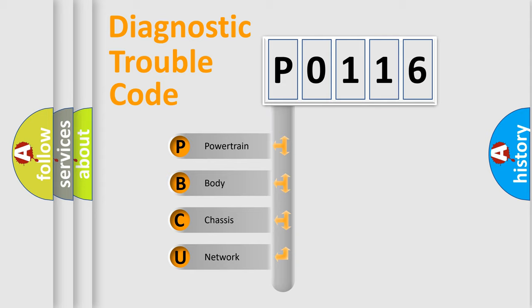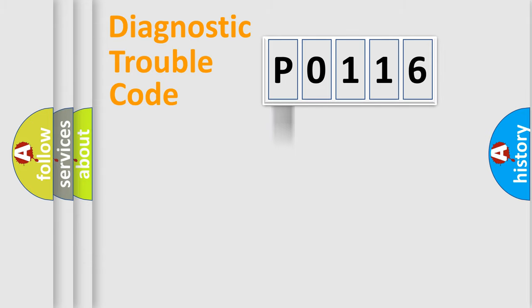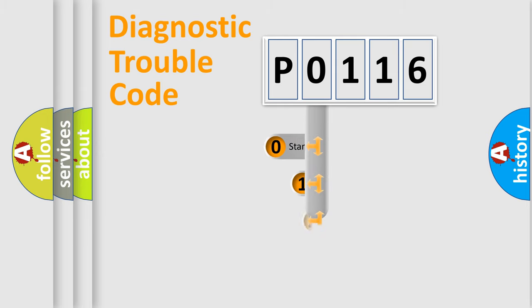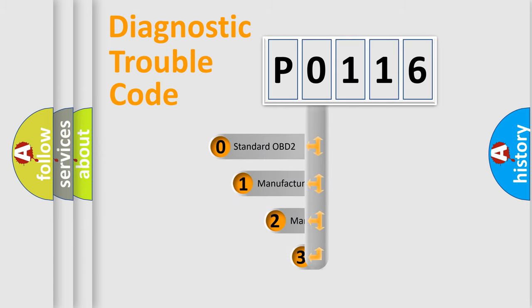We divide the electric system of automobile into four basic units: powertrain, body, chassis, and network. This distribution is defined in the first character code.